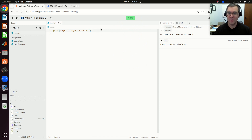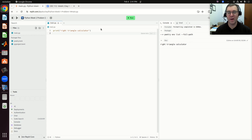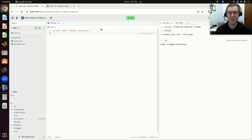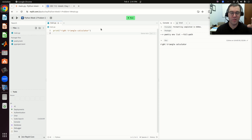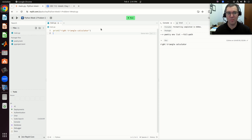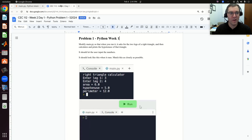The idea behind incremental development is I'm going to write my code one small piece at a time, run it, test to make sure it works, because then if there's an issue, I can isolate that error — that bug — to just those couple of lines that I've written since I last tested my code. It properly shows 'right triangle calculator'.